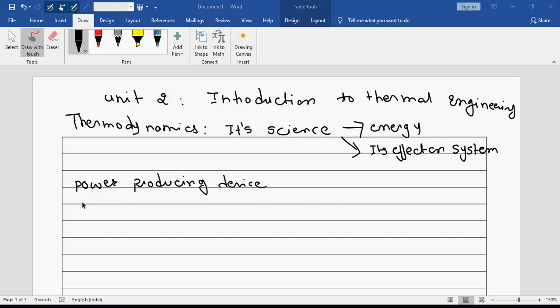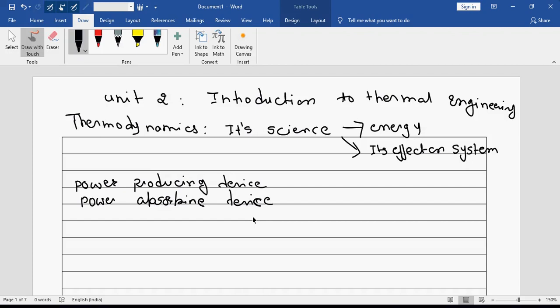So now power absorbing devices. These basically absorb power and produce some sort of work. Just name a few power absorbing devices which use power and do some beneficial work for you.